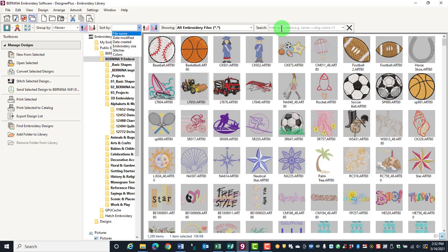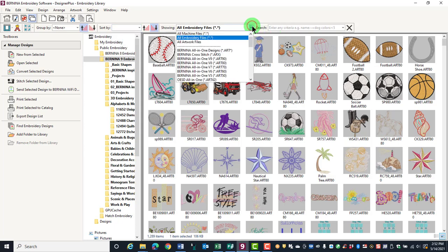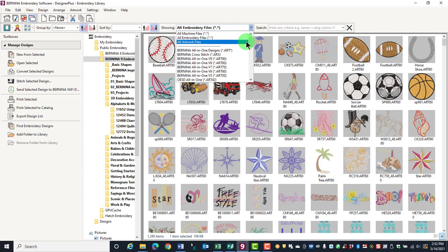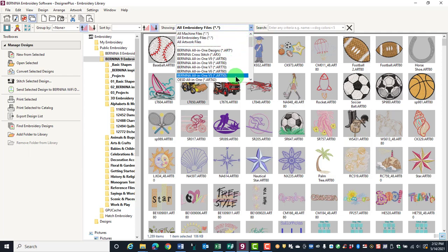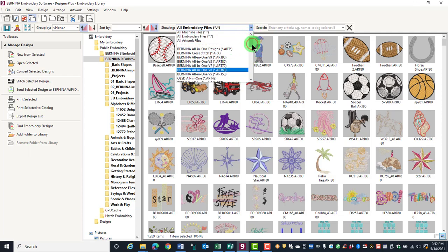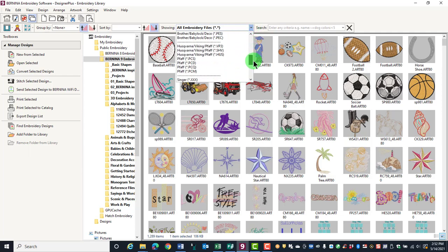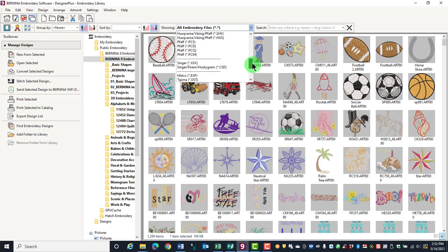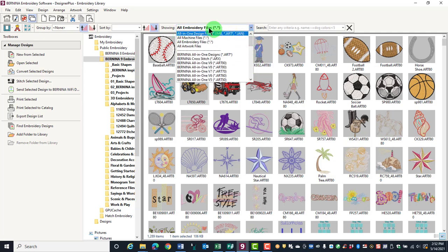In the Manage Design toolbar, you can filter the design by all machine files, all embroidery files, all artwork files, or specific types of formats. It's always important to notice what you have set in your showing box because that will affect what you see on your design screen.